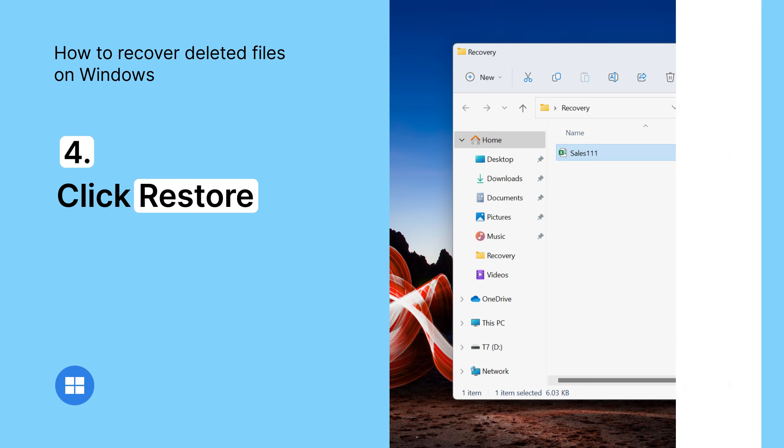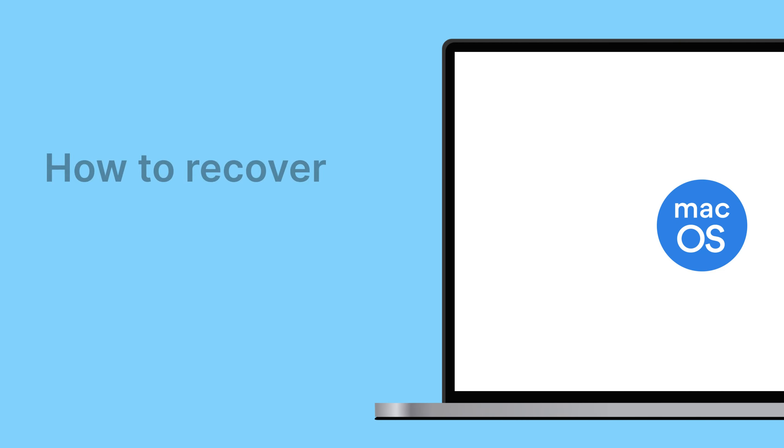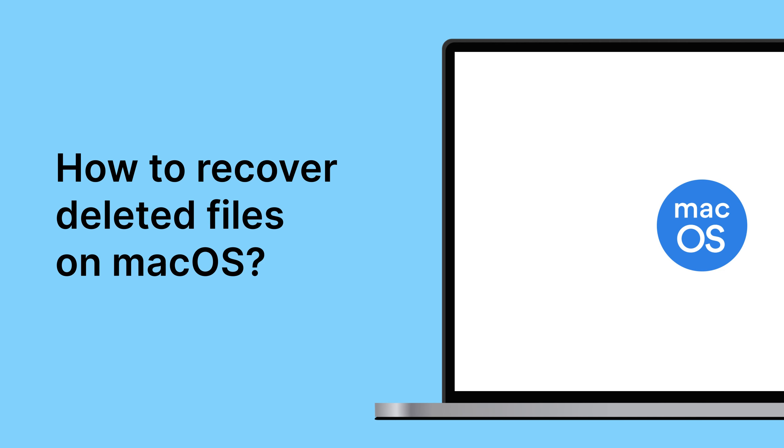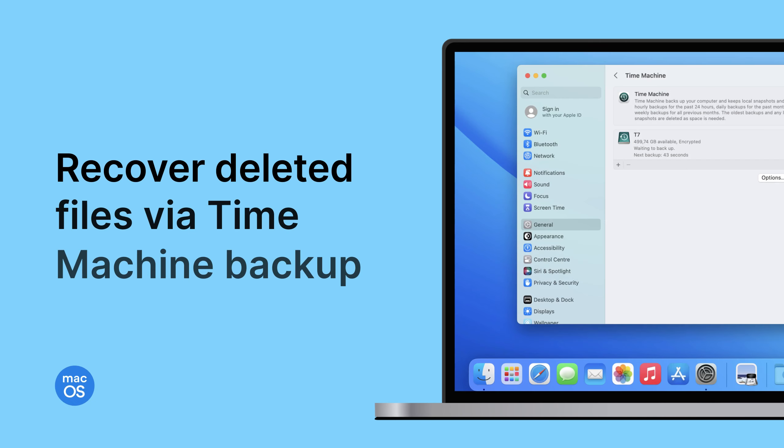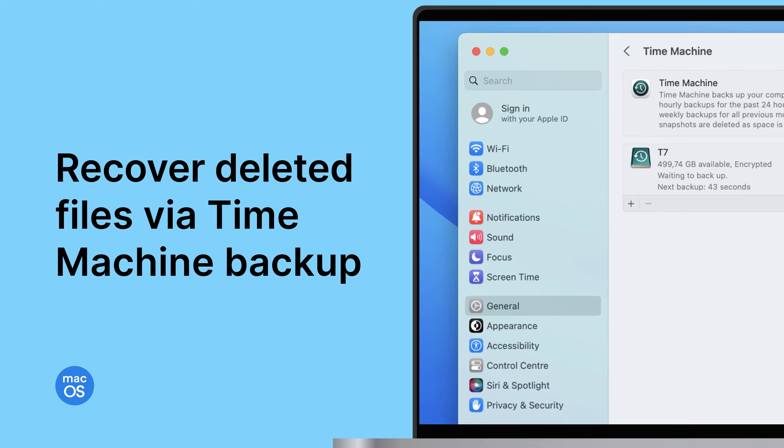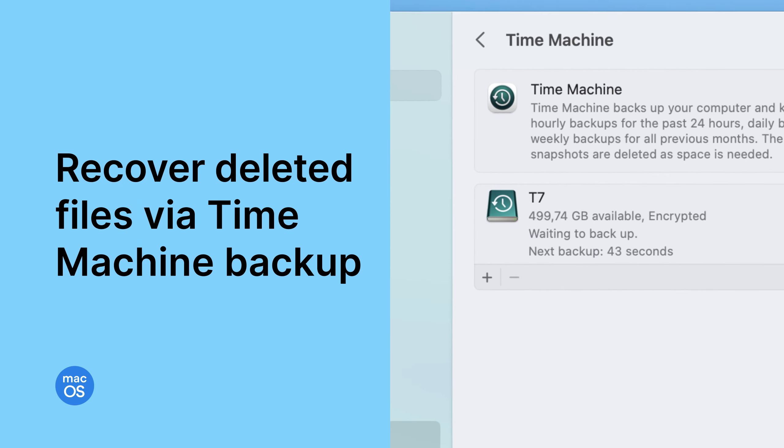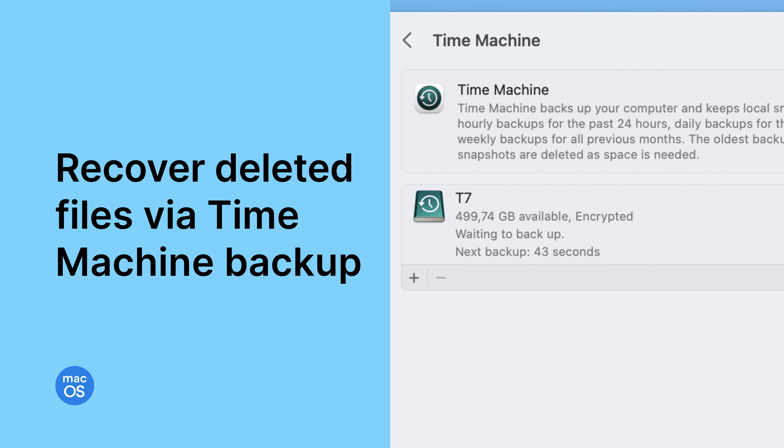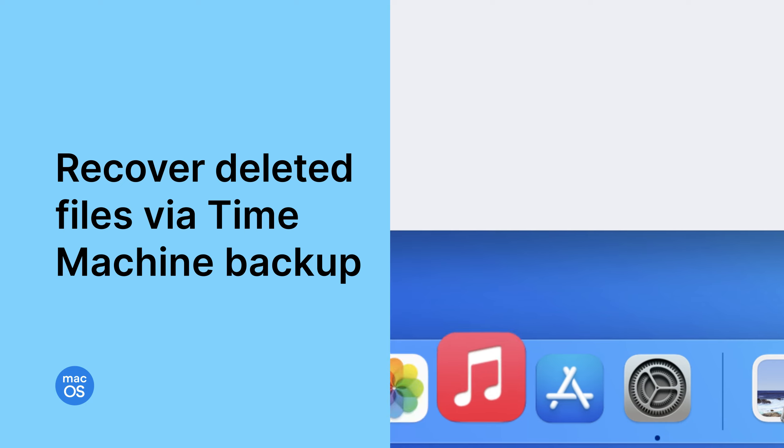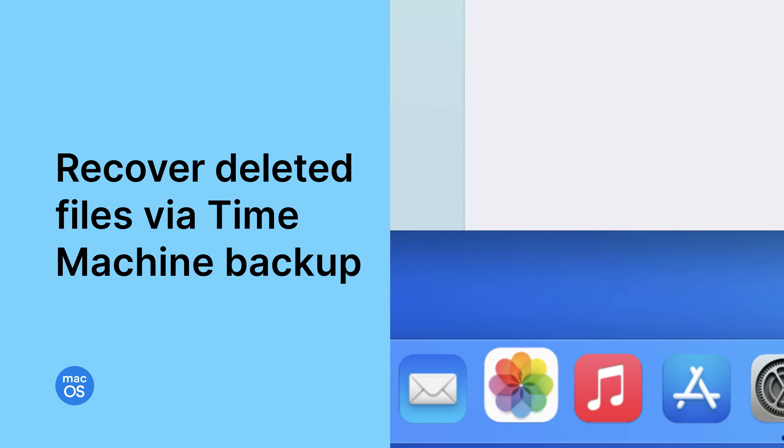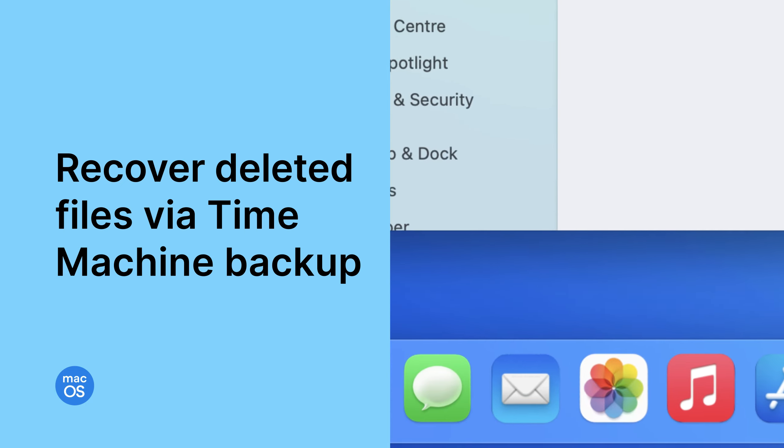How can you restore files on your Mac device? Using Time Machine. The built-in feature of macOS allows you to retrieve your deleted files, including apps, music, photos, and emails.